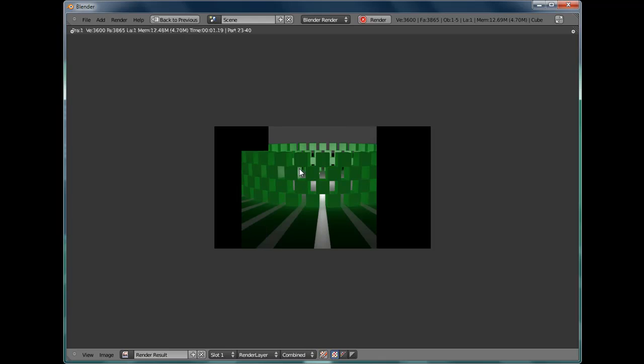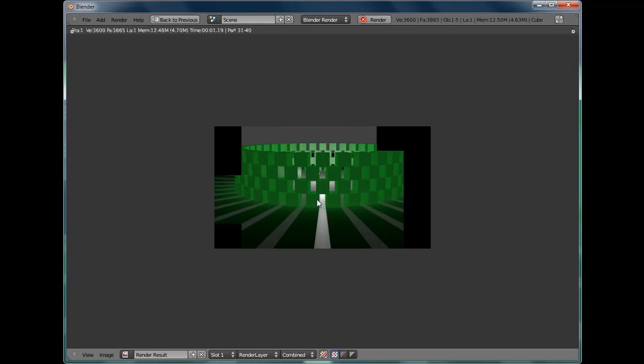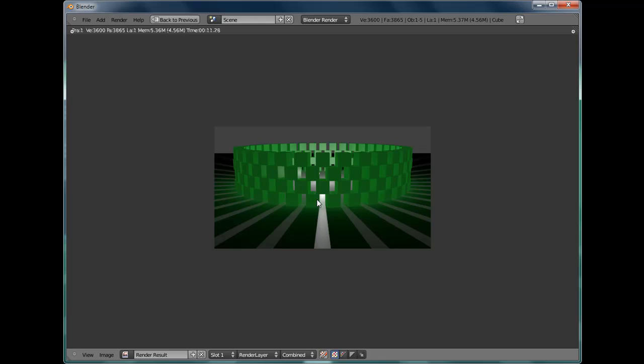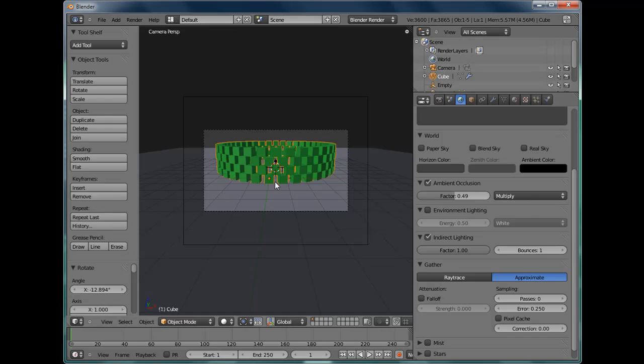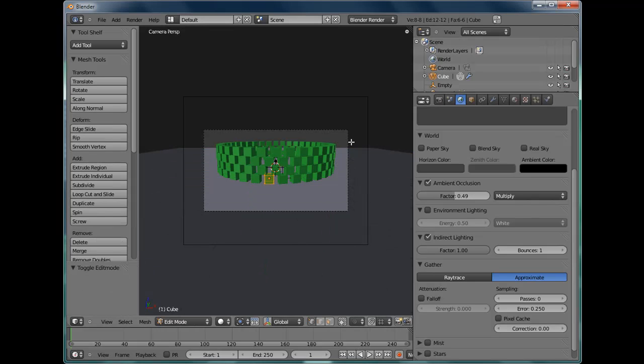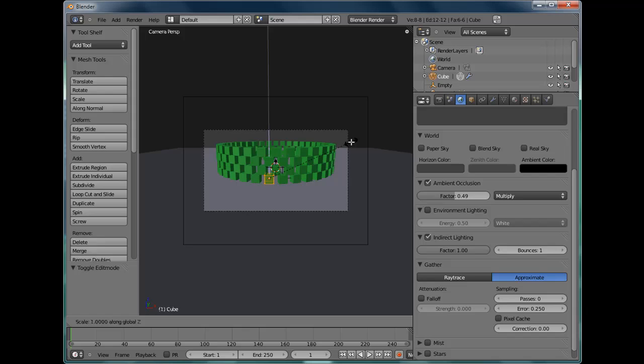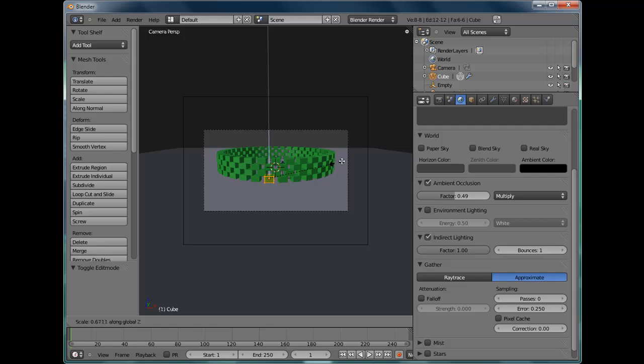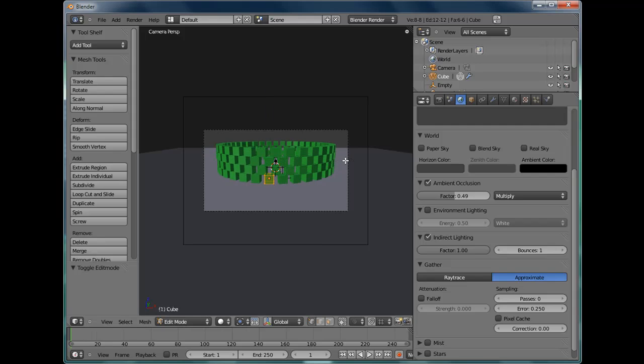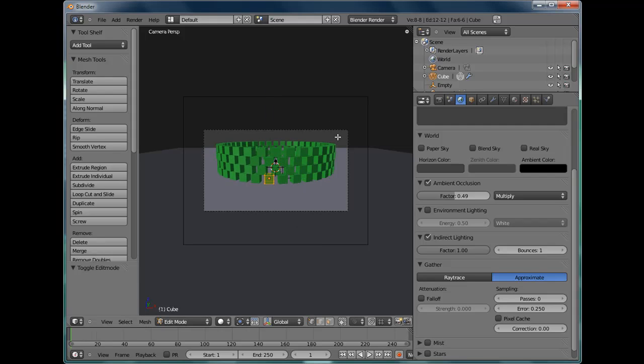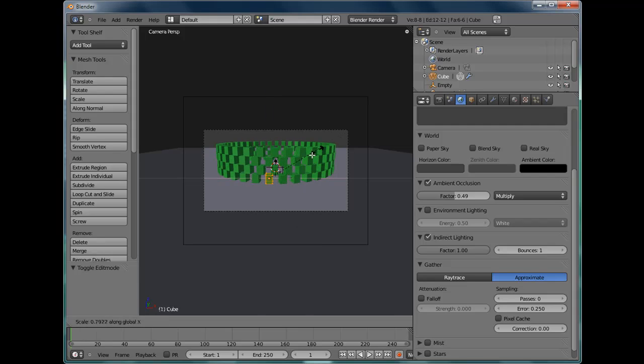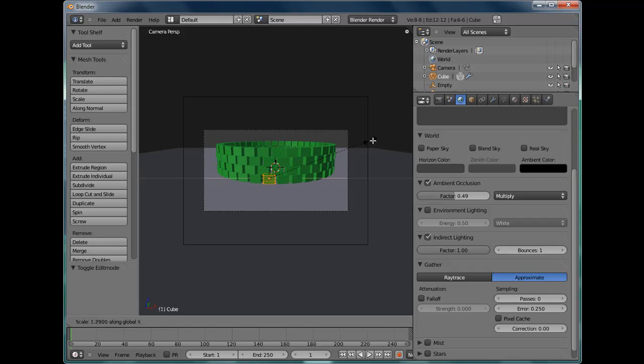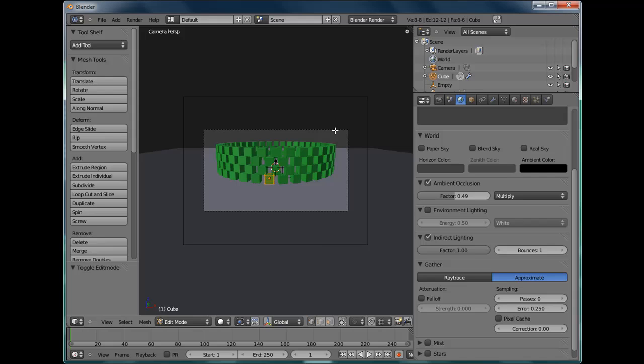And because you used the array modifier, anything you do to that brick will adjust the entire wall. So if you select it, tab into edit mode and scale it on the Z axis. Or on the X axis. You can do whatever you want with it.